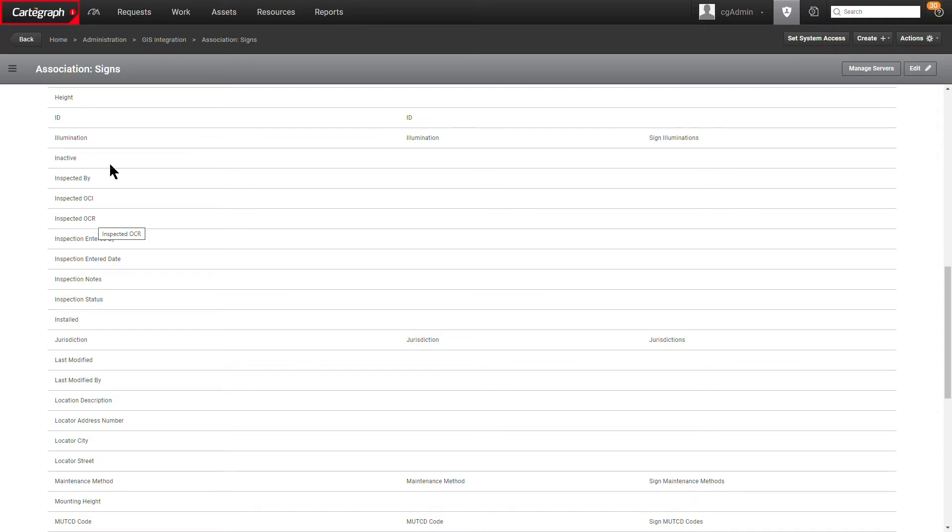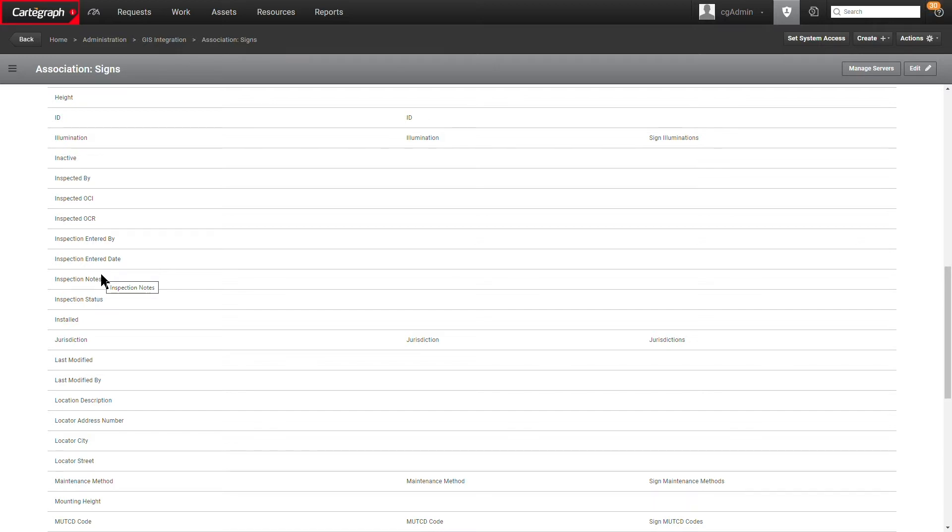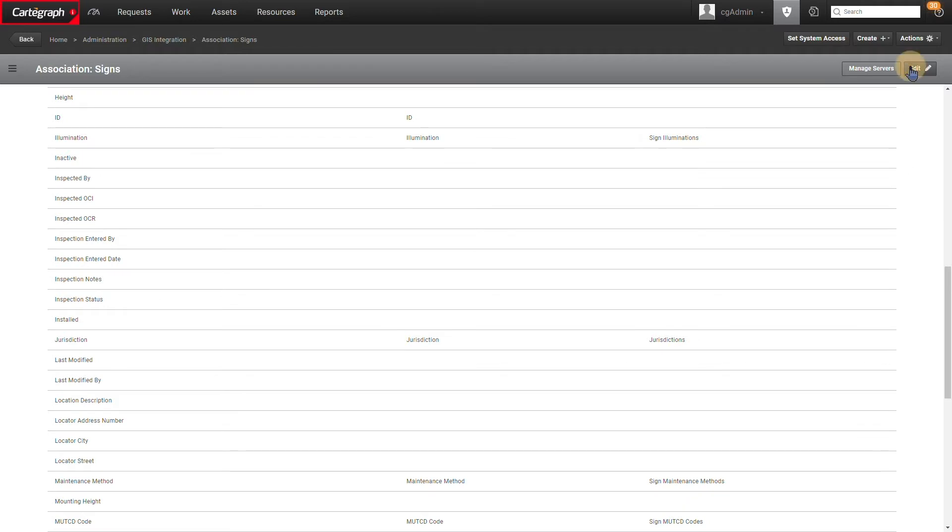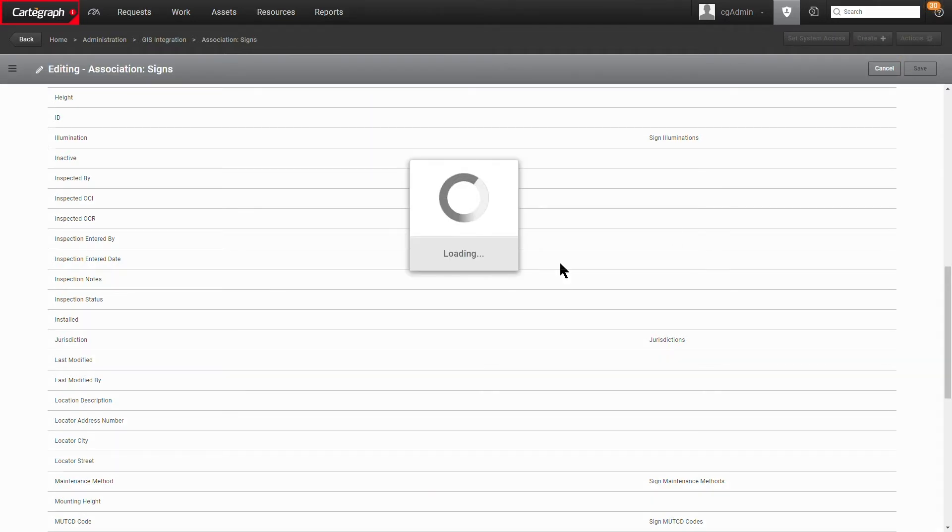Once you have those fields created in the GIS layer, the next step then would be to either create a new association between the assets in Cartograph and the layer for that asset in GIS or modify an existing association like I have today. So I'm going to go ahead and edit this association just to show you what this would look like, and this would apply for both cases.